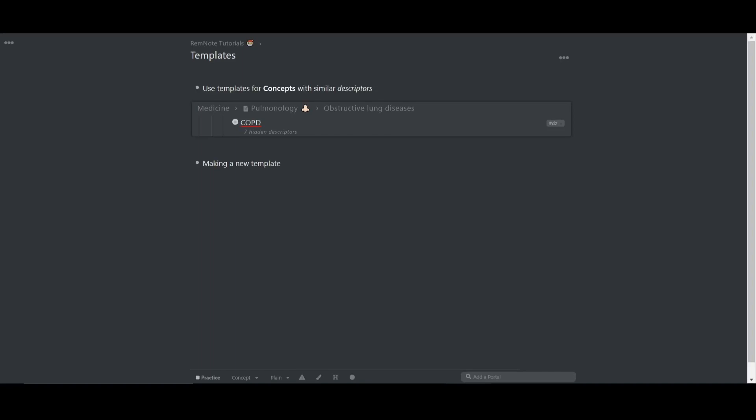Let's talk about using templates in RemNote. Templates are useful when you want to describe different concepts that have similar descriptors.